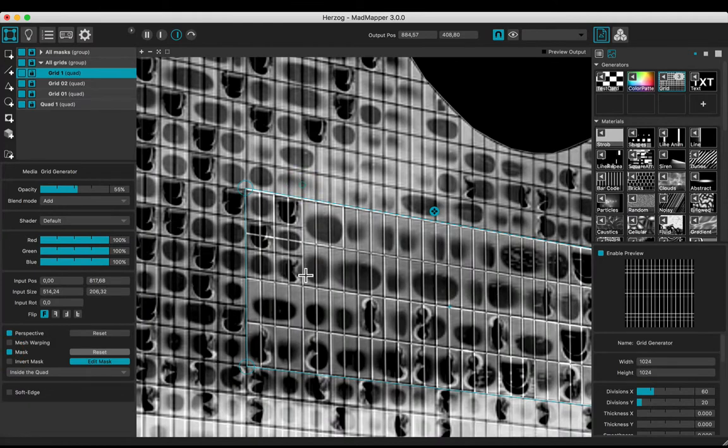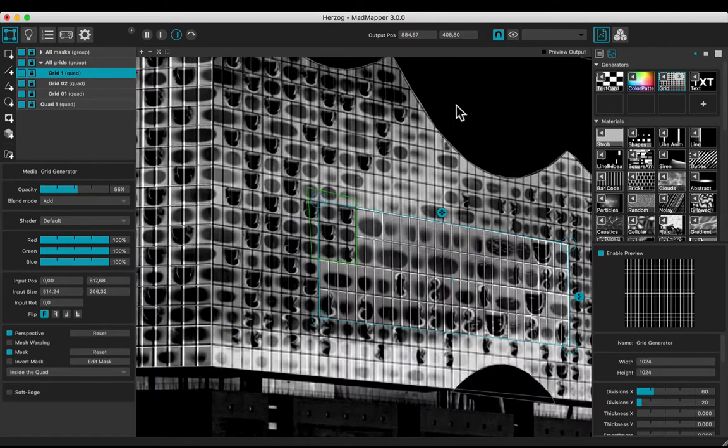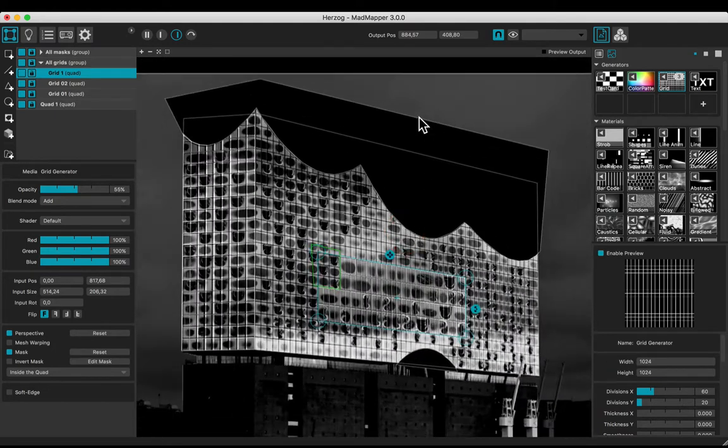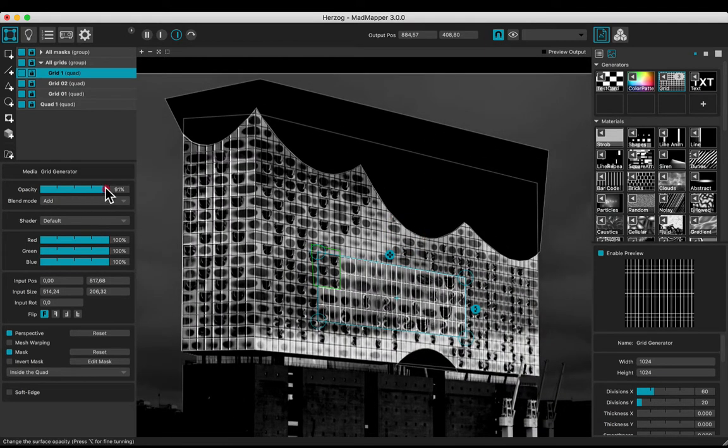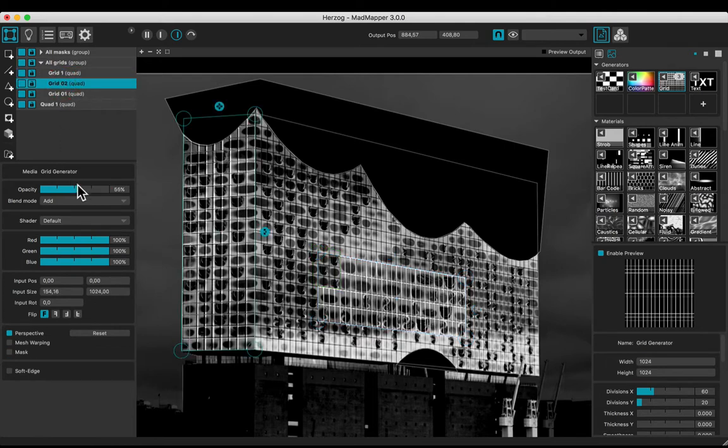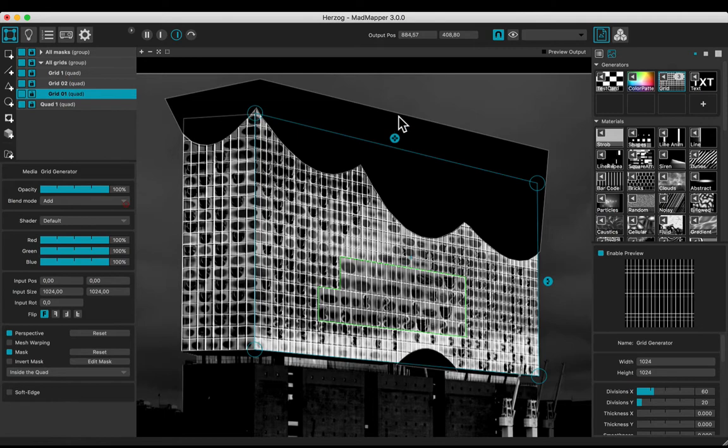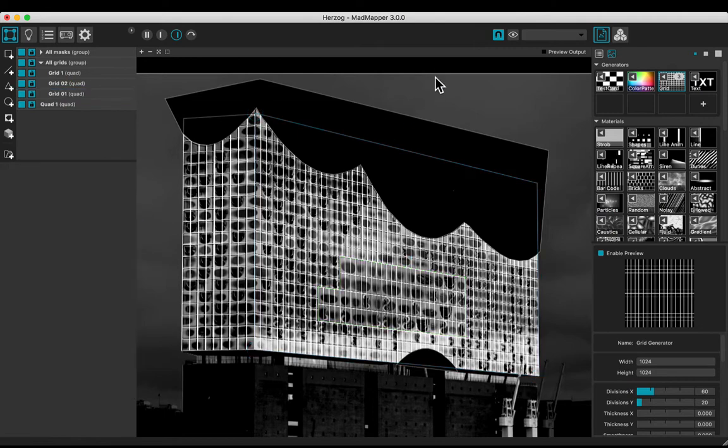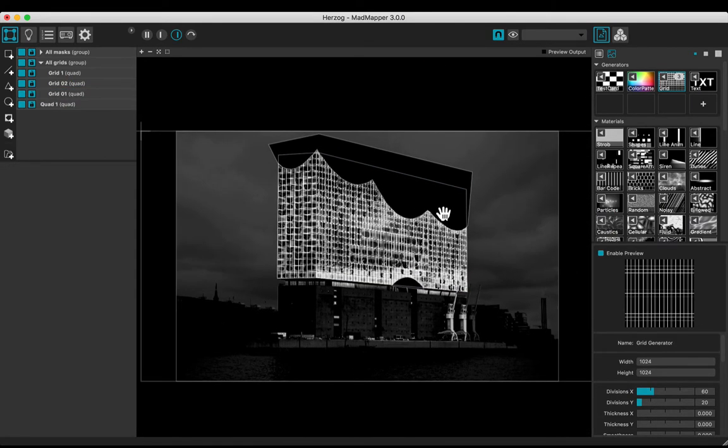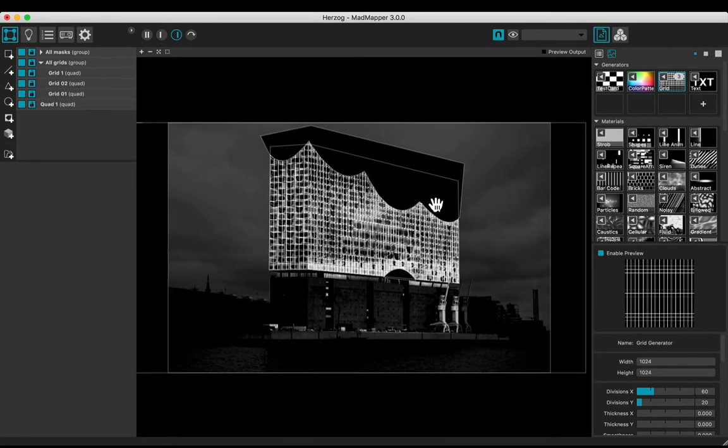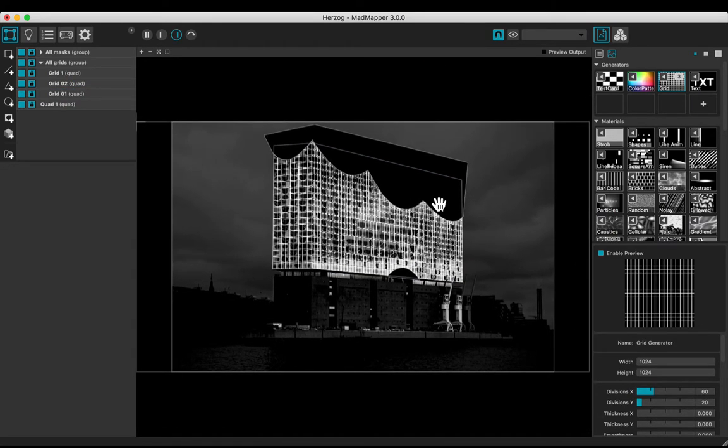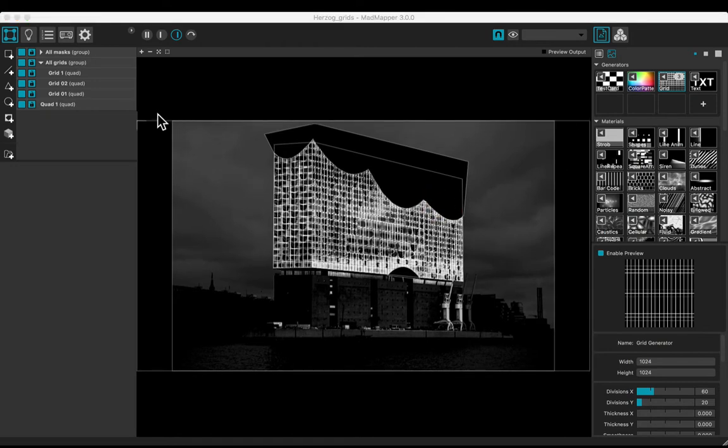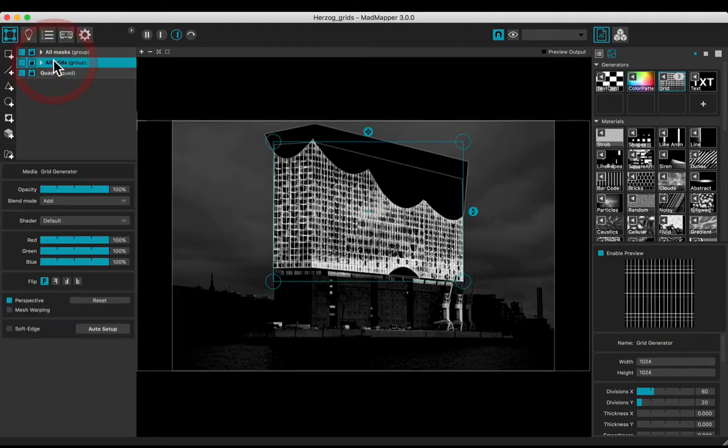Edit a mask inside the quad. Zoom out and adjust the opacity of all the grids.